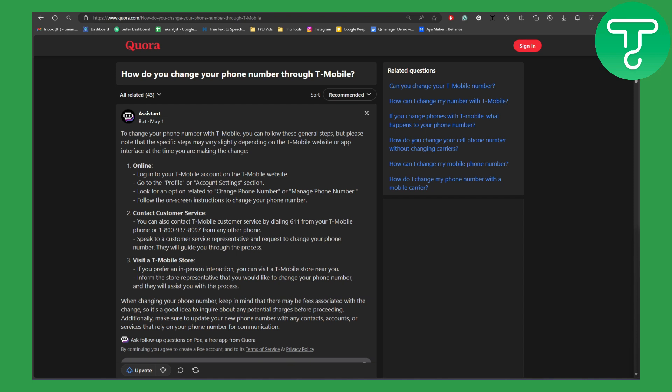Then you're going to be simply looking for an option related to change phone number or manage phone number. Then follow the on-screen instructions to change your phone number. Pretty simple. If you want to contact customer support